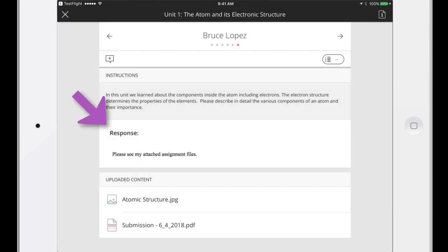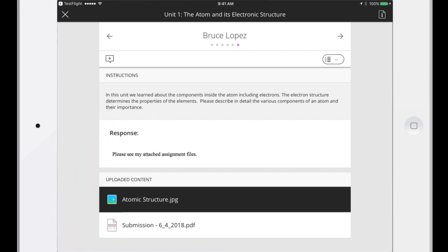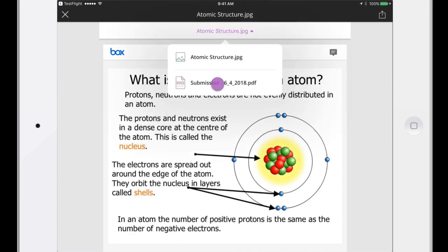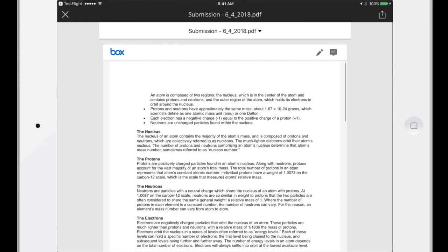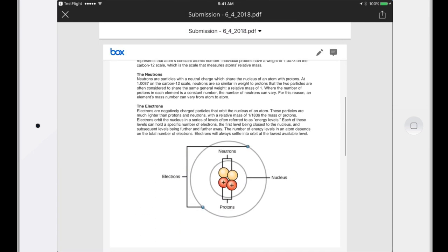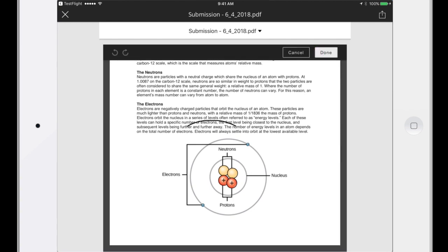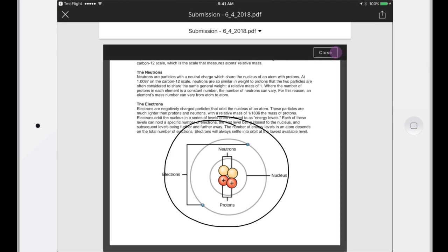You can read each student's response and review attachments before assigning a grade. If there's more than one attachment, navigate between them with the drop-down menu. Draw on the attachment, or add notes in a specific location.